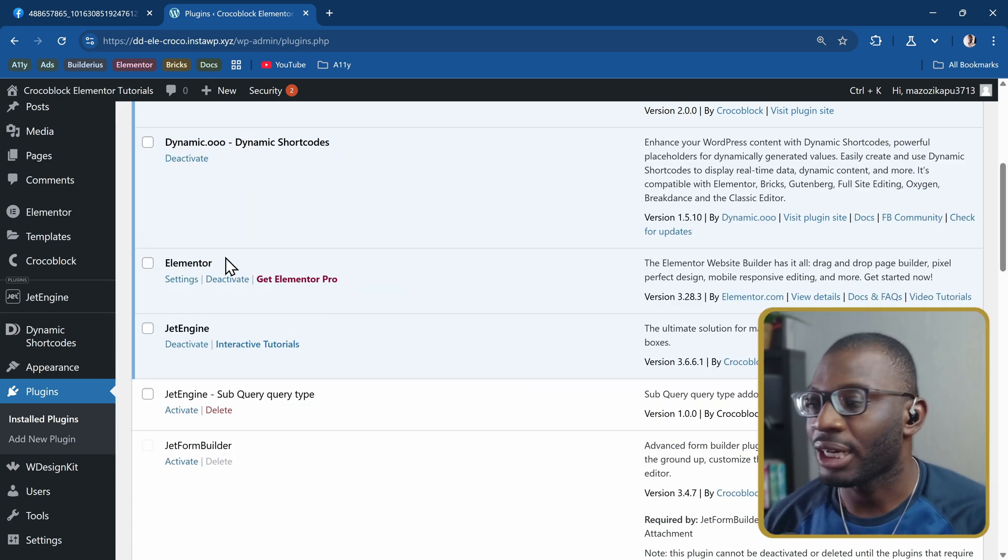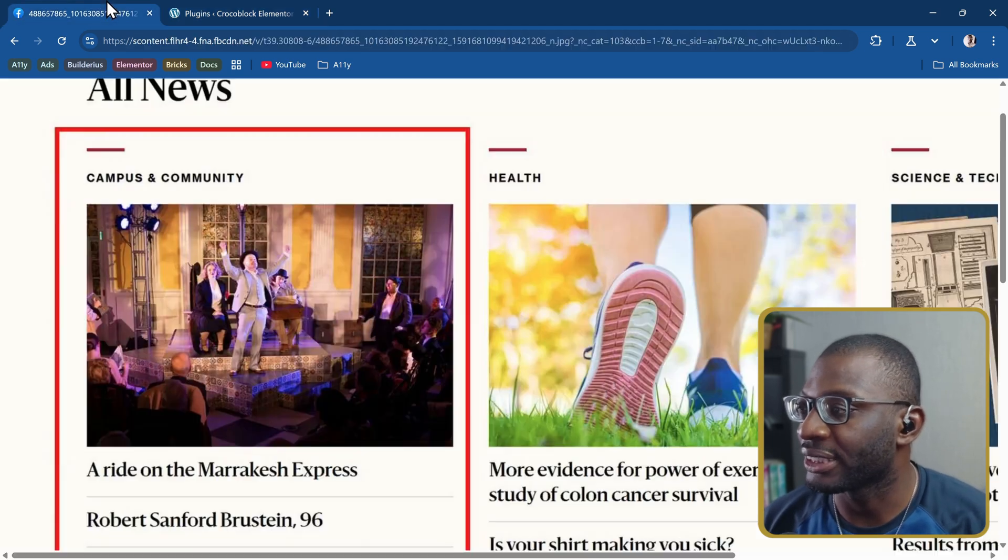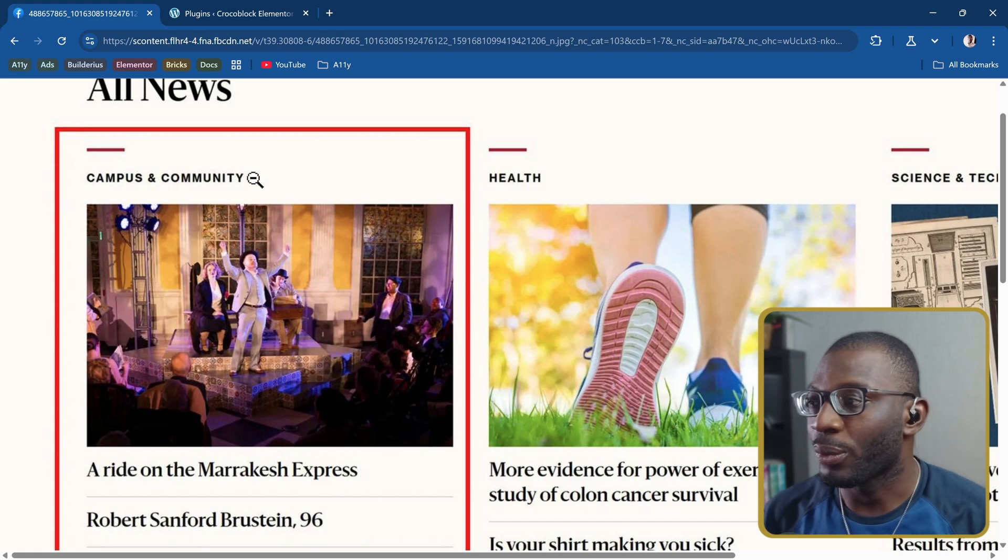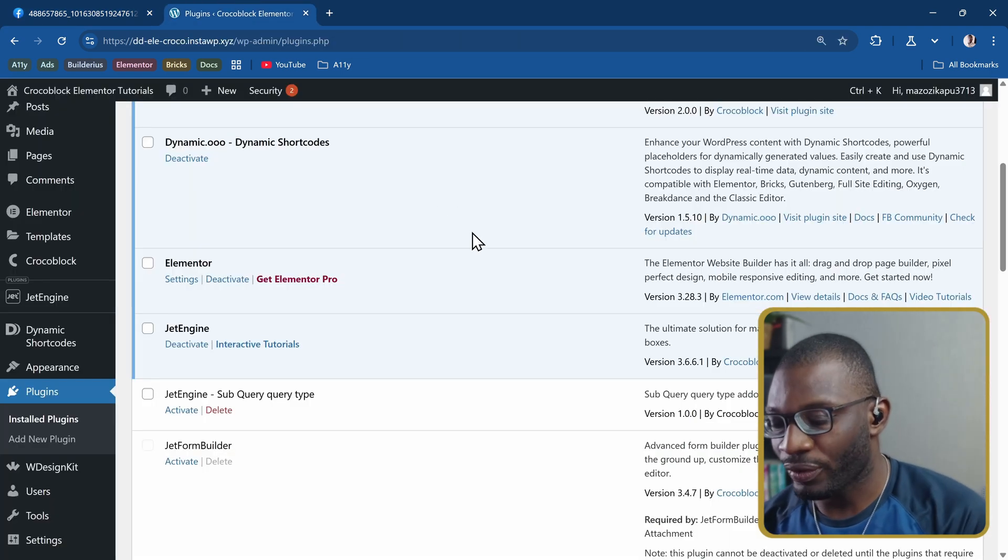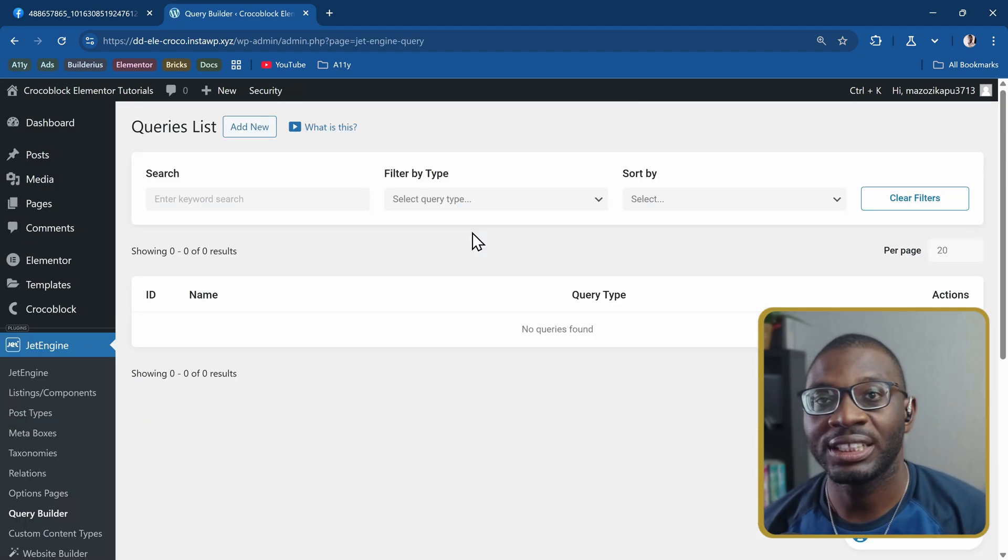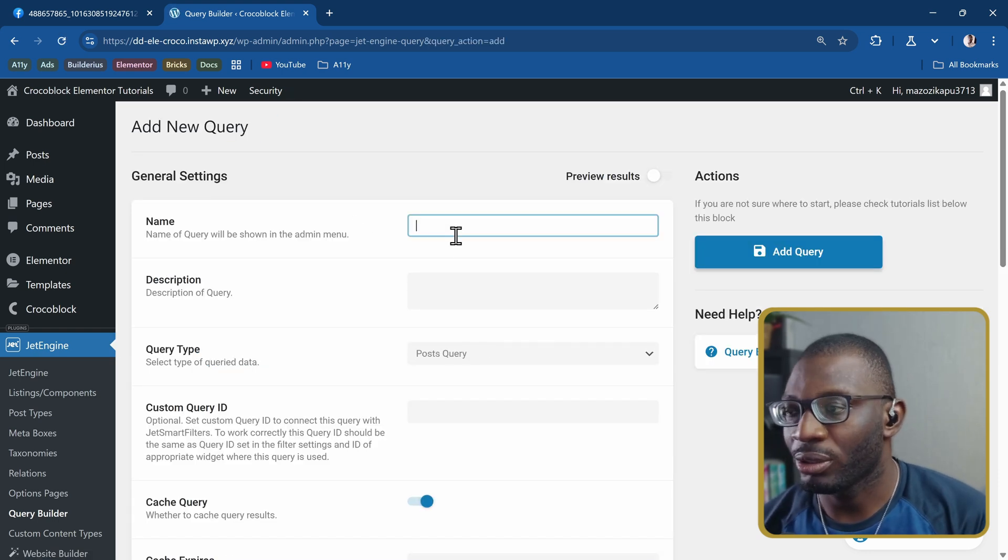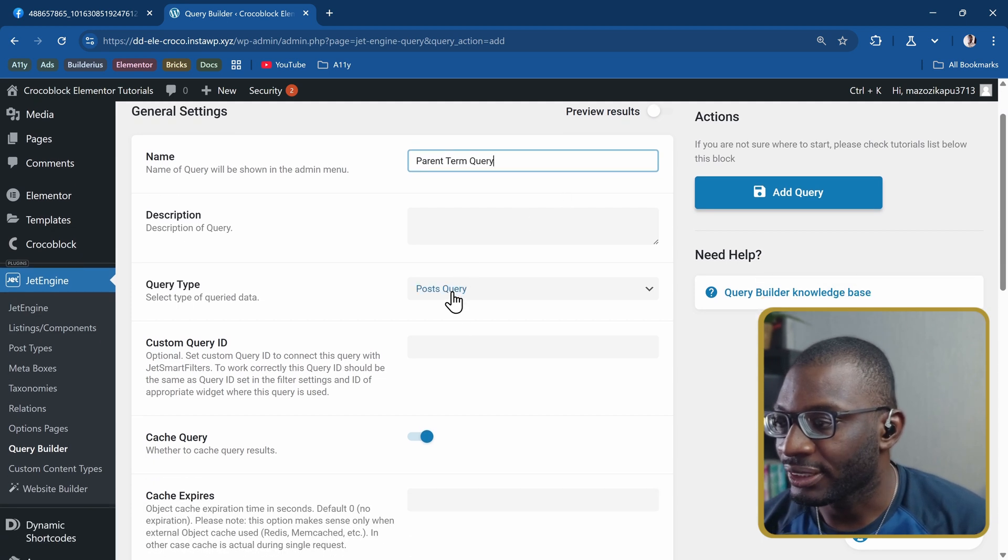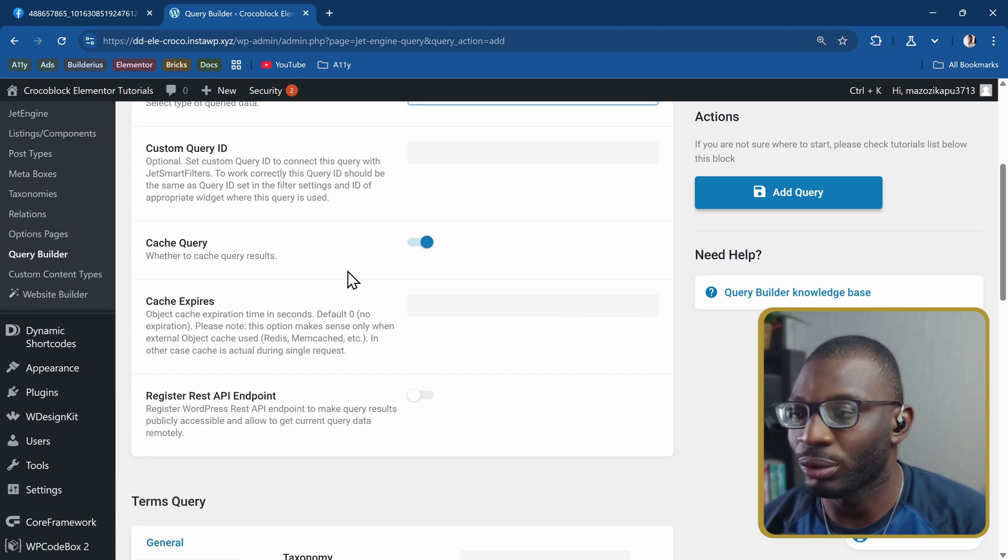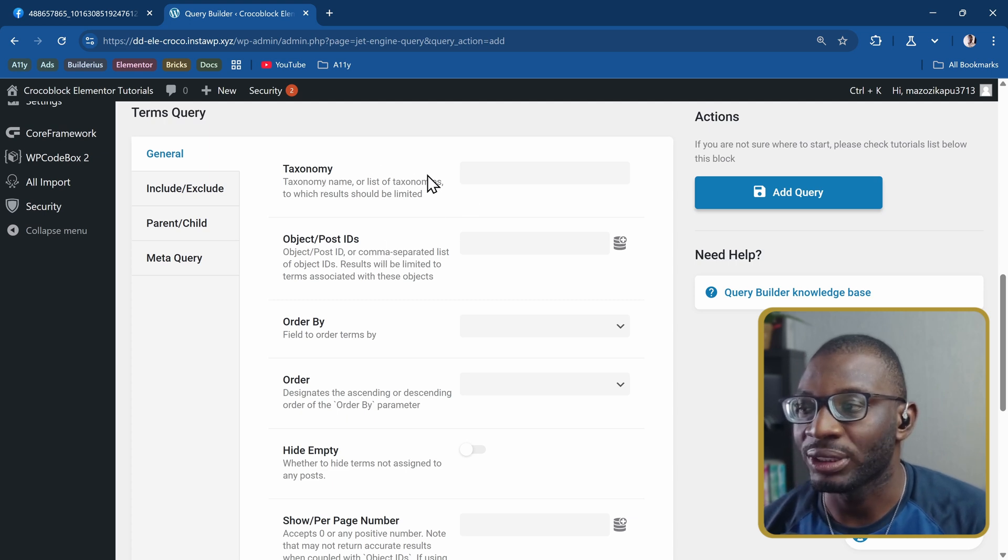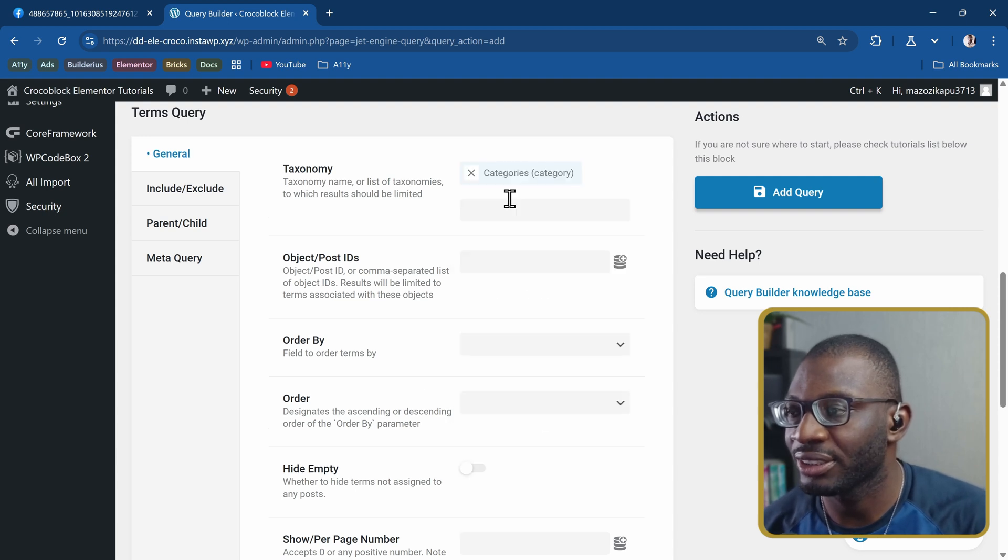First I'll create the query for the taxonomy term because as you can see from the example, first we need to query all of the terms, then within that term query we now query the posts. So I'll go to the query builder which is under JetEngine then query builder. I'll create a new query and call it the parent term query. That's going to be a term query.